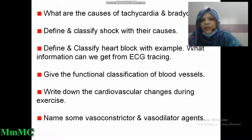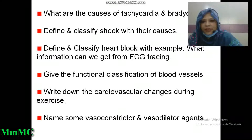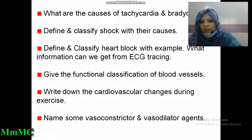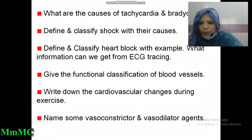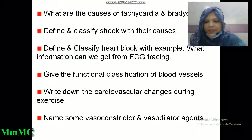What are the causes of tachycardia and bradycardia? Define and classify shock with their causes. Define and classify heart block with examples. What information can we get from ECG tracing? Give the functional classification of blood vessels. Write down the cardiovascular changes during exercise. Name some vasoconstrictor and vasodilator agents. Students, please write down all these questions in your notebook and study sincerely. If you want to pass your first prof examination in one chance, please take it seriously.